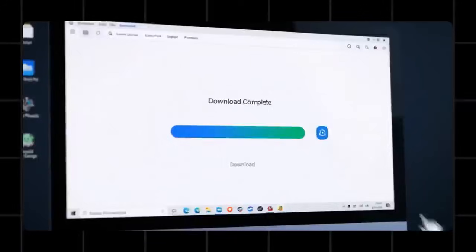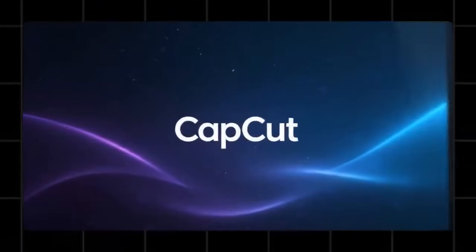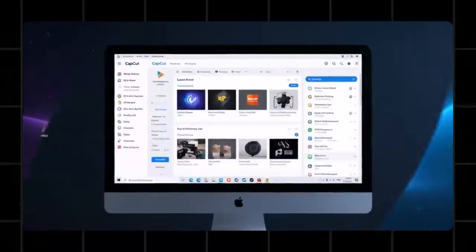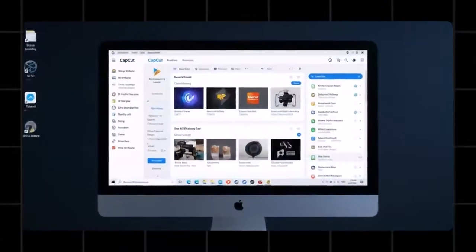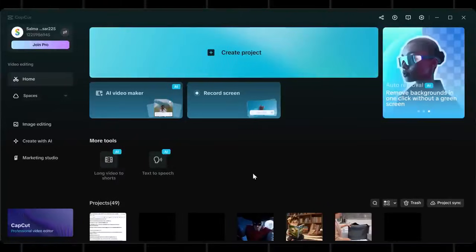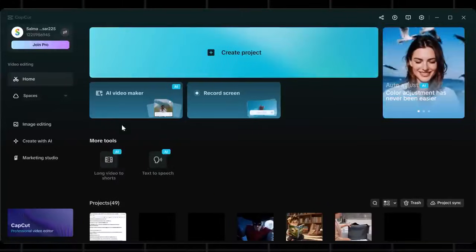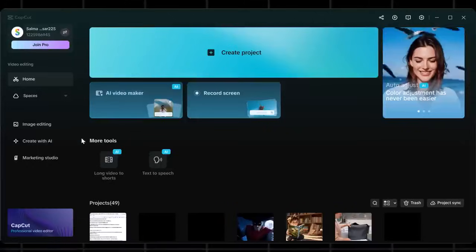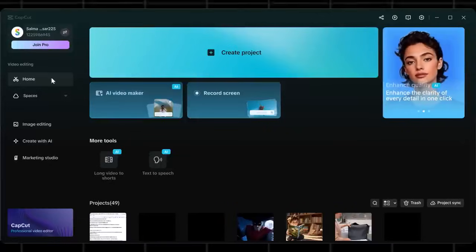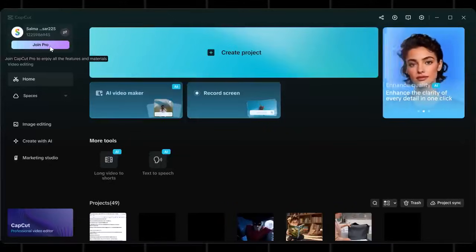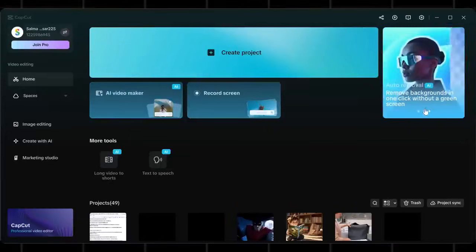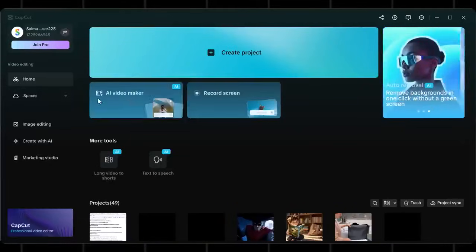So simply download CapCut in your system. Once you have successfully downloaded the app, you will see this interface. Now, this tool is integrated in this app, so it will be free. You don't need to subscribe to the pro plan to use it. You can see that I am using the free version of CapCut and this tool is available for me.